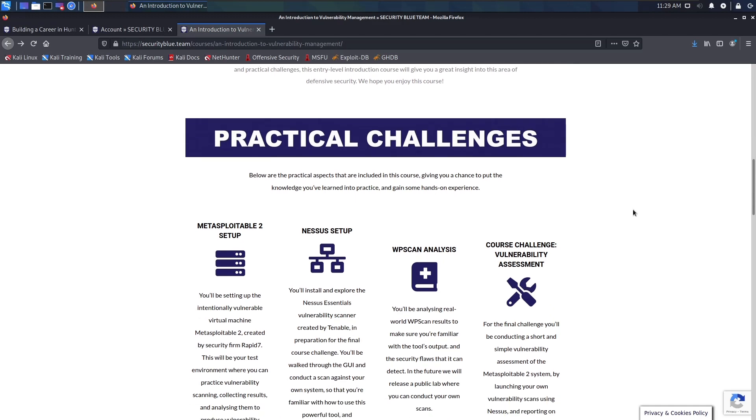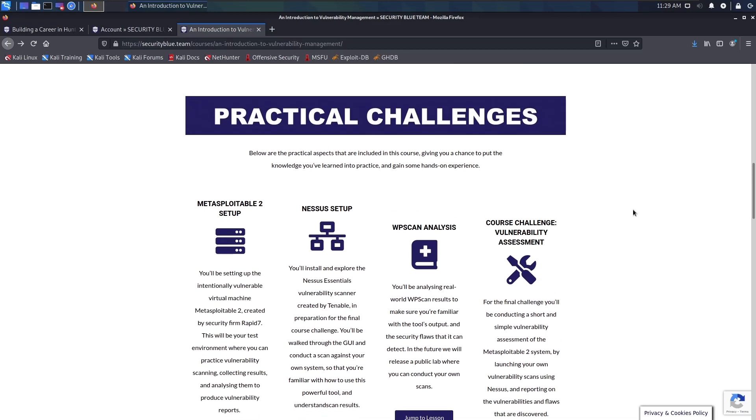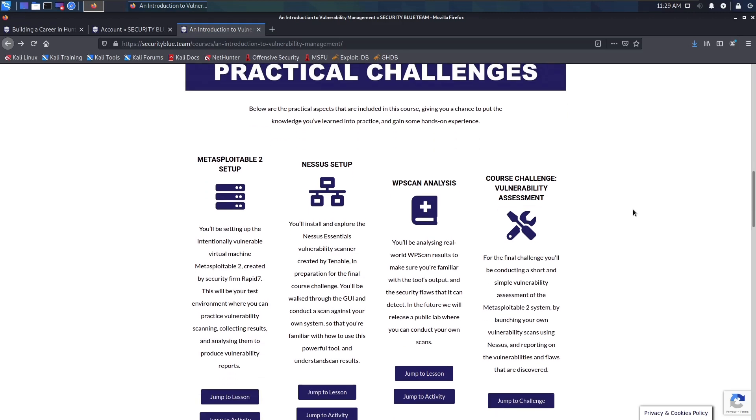This course actually required setting up a small lab environment with a Kali Linux machine and a vulnerable machine so you could practice the scanning techniques that were taught in the course against the vulnerable machines. This course went over some scanning techniques against Metasploitable 2.